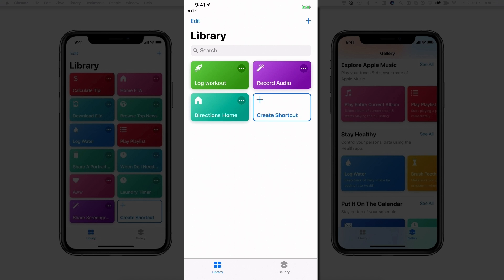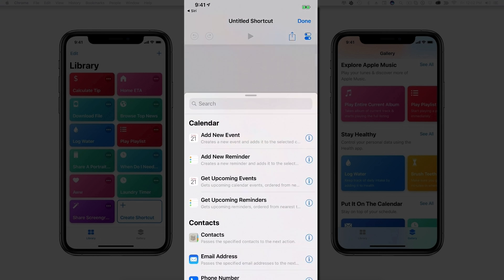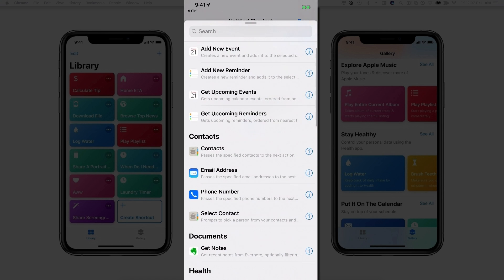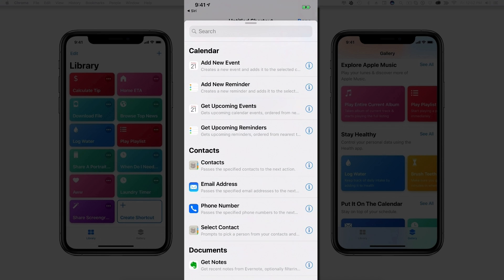Now I'm going to show you how to create shortcuts as well as install some from the gallery. So if you want to create your own shortcut, download the Shortcuts app, make sure you're running iOS 12, go right here where you see Library, and you're only going to see one here that says Create Shortcut. Click that little blue icon there. You're going to see something that says Untitled Shortcut. Now down below if we scroll up, we're going to see all of the different kind of actions.